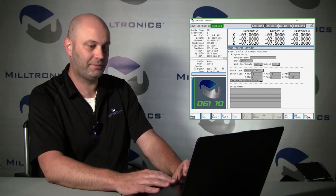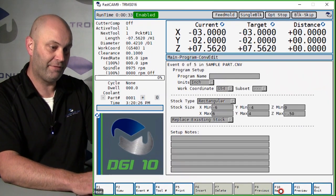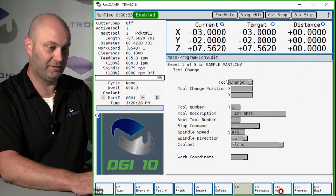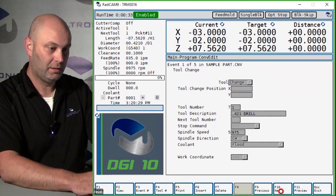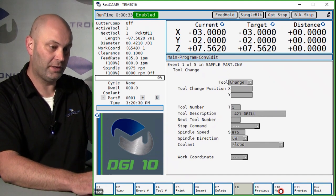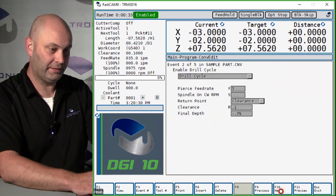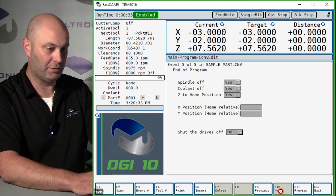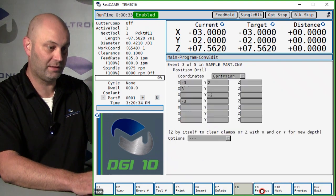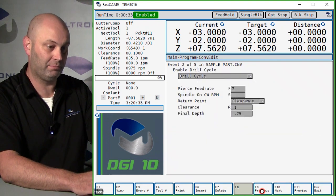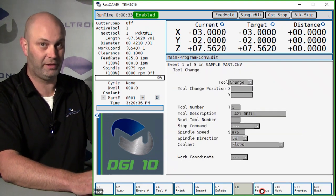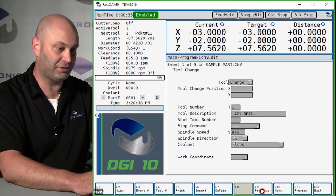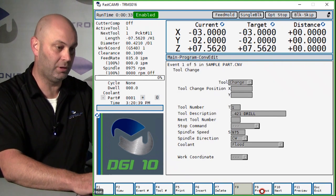This video will show you how you can use the copy and paste within a conversational program. Right now I have a program that has tool number one doing some drilling, and I'm going to show you how you can copy that and with a little editing you can make it be a tap cycle for the next tool.